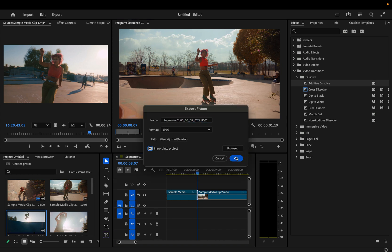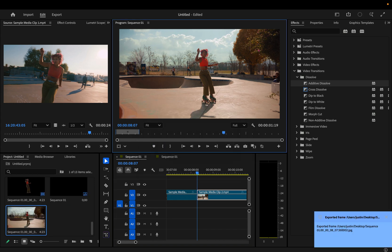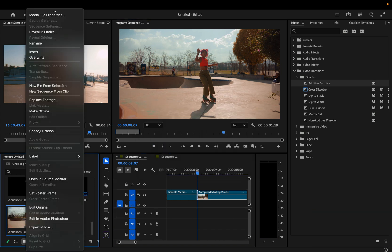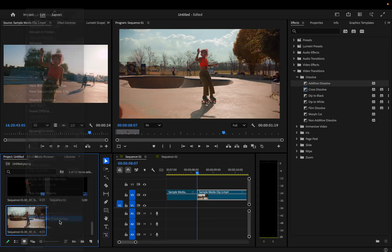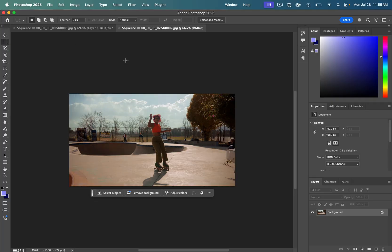I can even import it into my project and then right click and edit that in Adobe Photoshop. When you're in Photoshop now, everything is so easy.